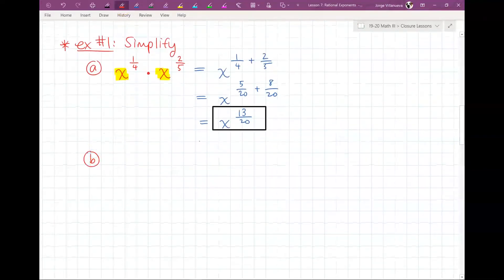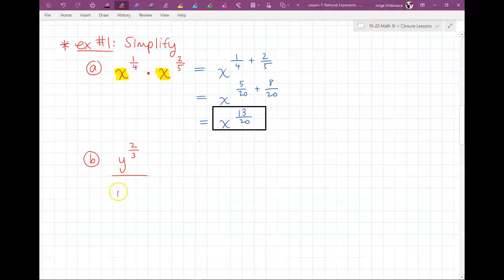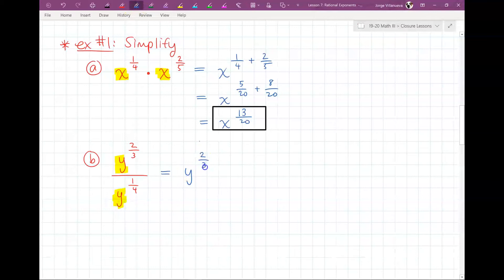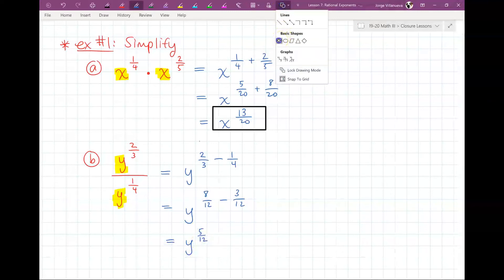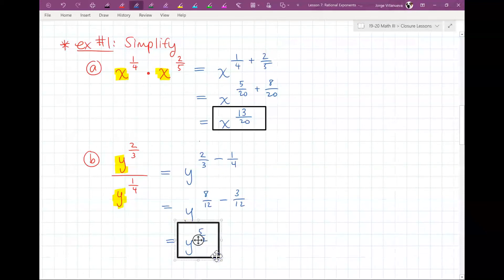Part B: Y to the 2/3 divided by Y to the 1/4. This is a division problem and they have the same base Y, so we subtract the powers: 2/3 minus 1/4. The least common multiple of 3 and 4 is 12, so 2/3 becomes 8/12 and 1/4 becomes 3/12. Subtracting: 8/12 minus 3/12 is 5/12. So the answer is Y to the 5/12.